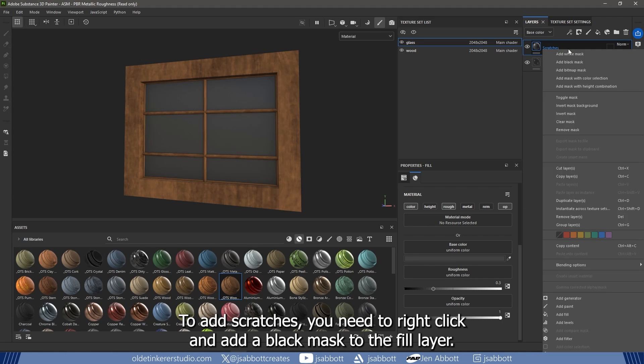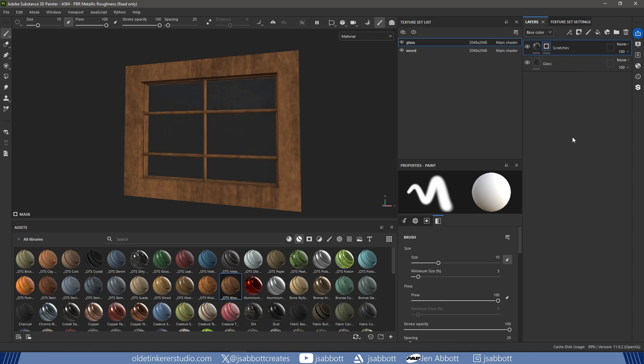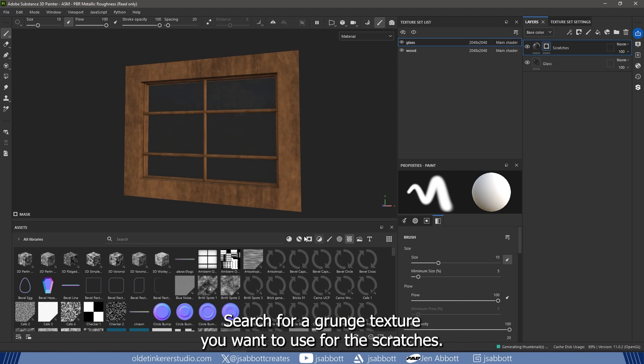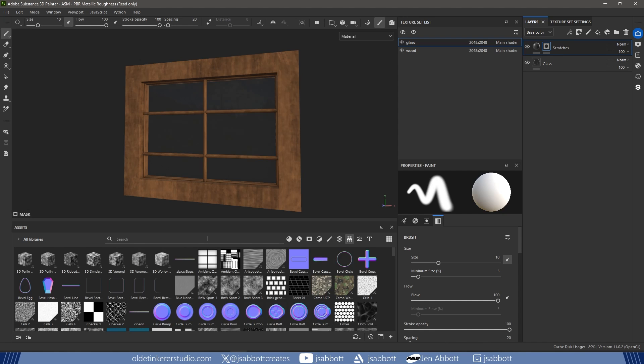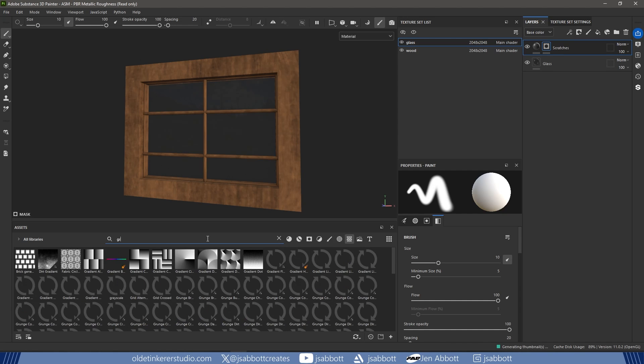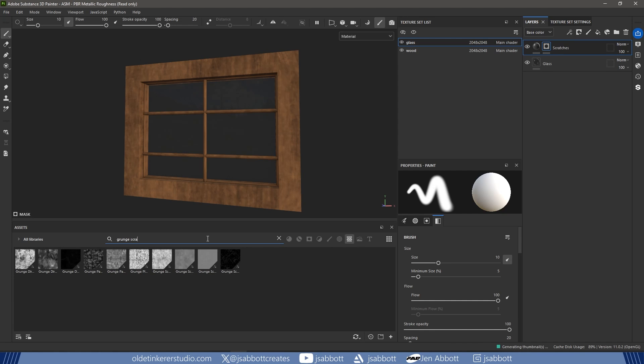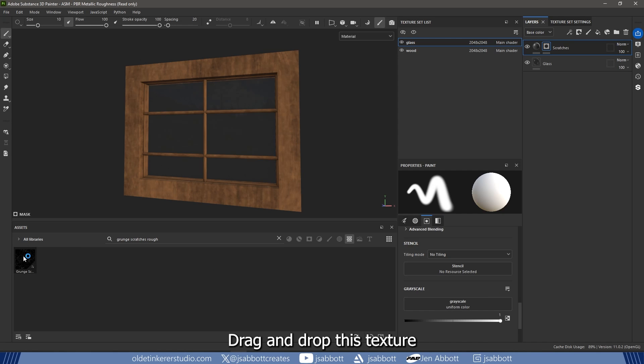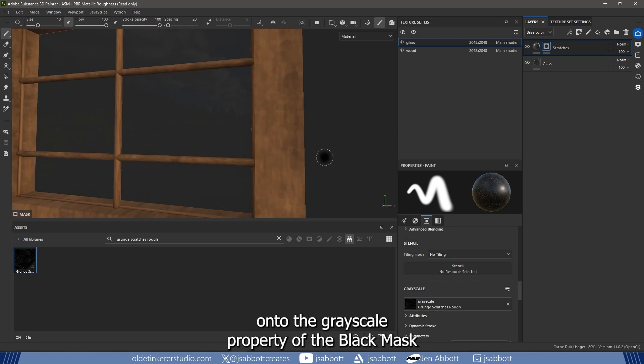To add scratches, you need to right-click and add a black mask to the Fill layer. To add scratches to the glass, make sure you have the black mask selected. Under the Textures panel, search for a grunge texture you want to use for the scratches. Drag and drop this texture onto the grayscale property of the black mask.